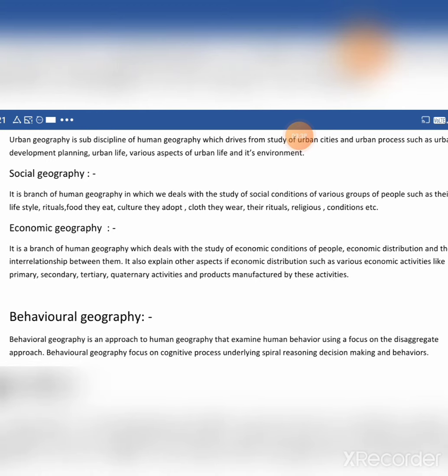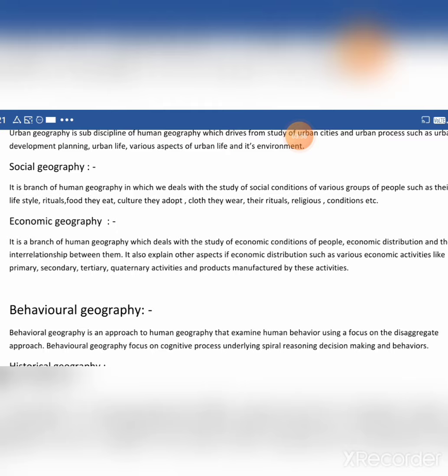Then social geography. It is a branch of human geography in which we deal with the study of social conditions of various groups of people such as their lifestyle, rituals, food they eat, culture they adopt, clothes they wear, religious conditions, etc.